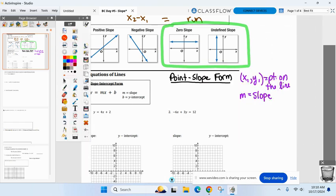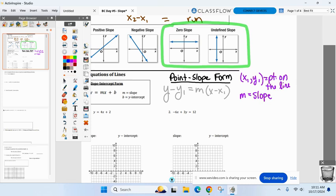Point-slope form — you did use this last year. Point-slope form: y minus y1 equals m times x minus x1. It might not be fresh in your memory, but it's there somewhere.